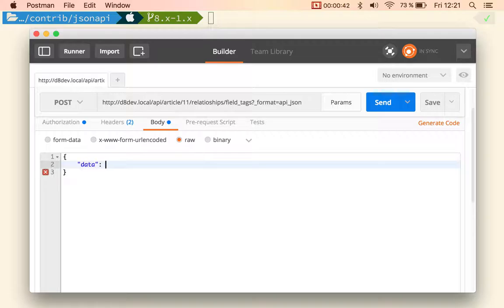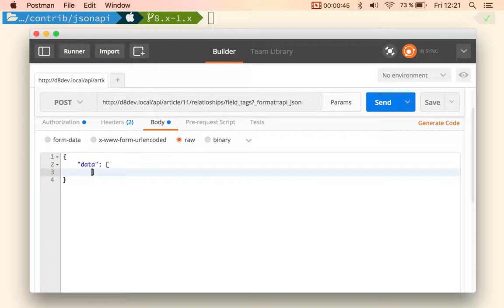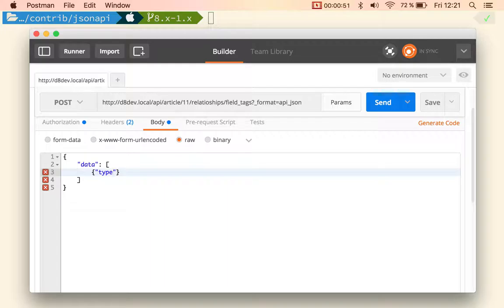And I'm going to post a bunch of tags, type.